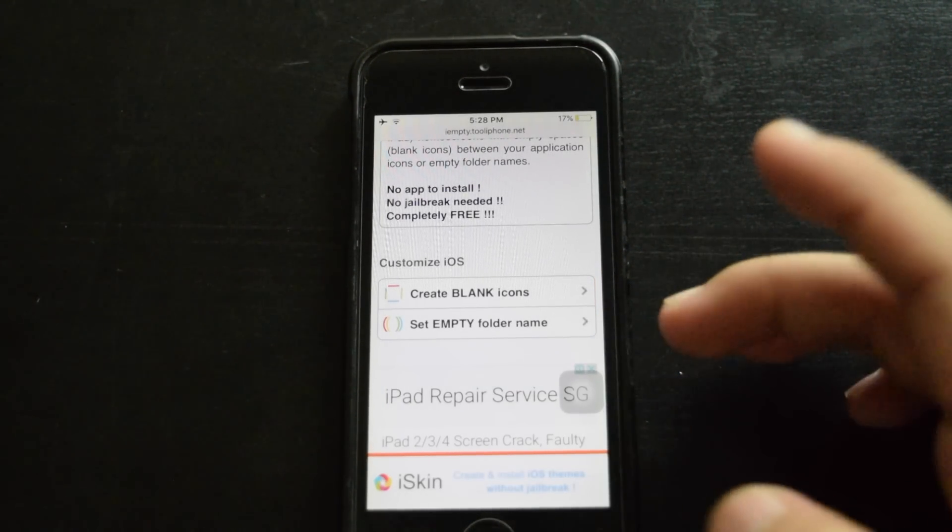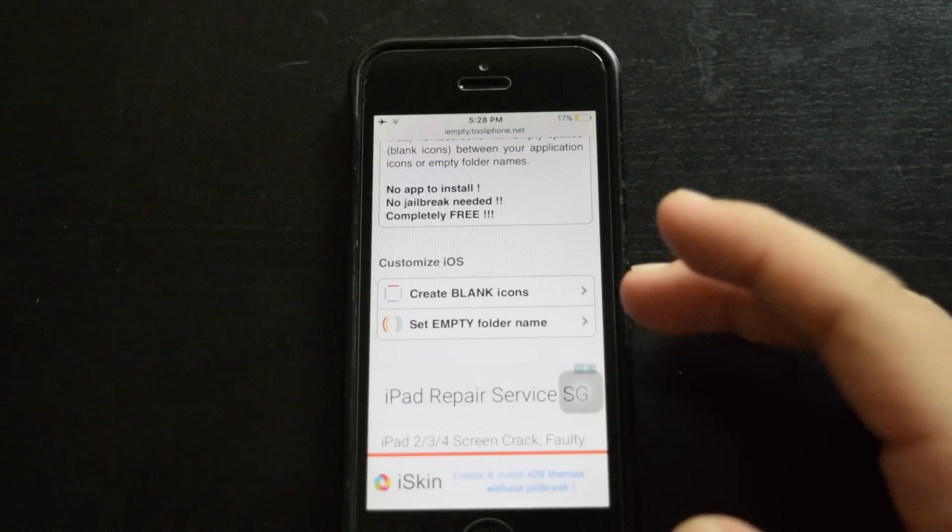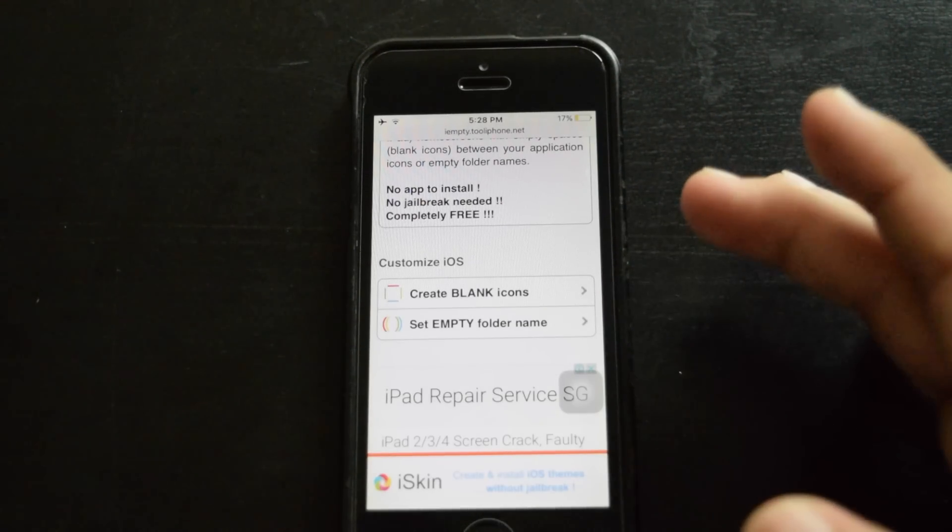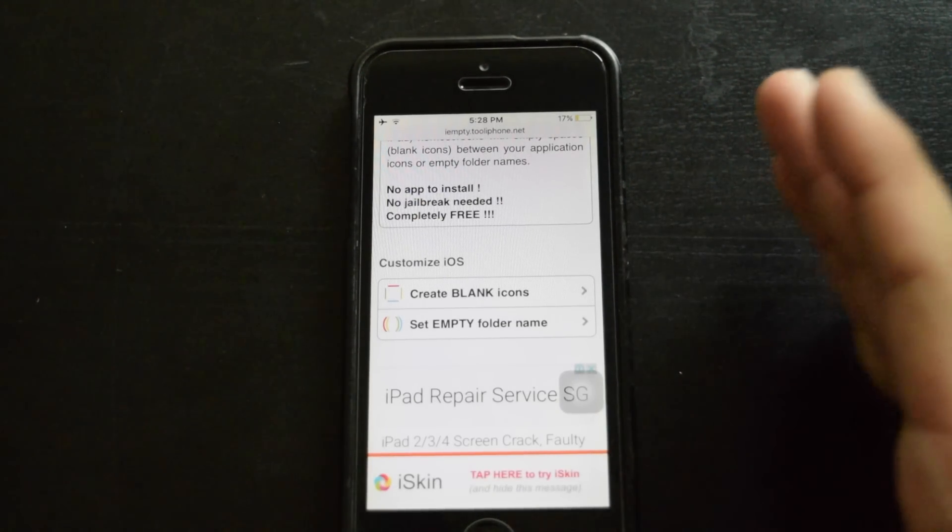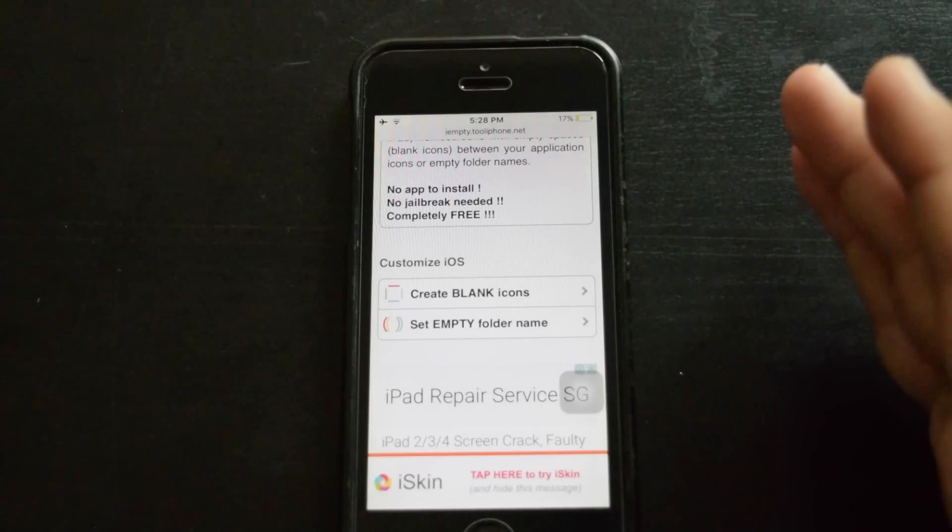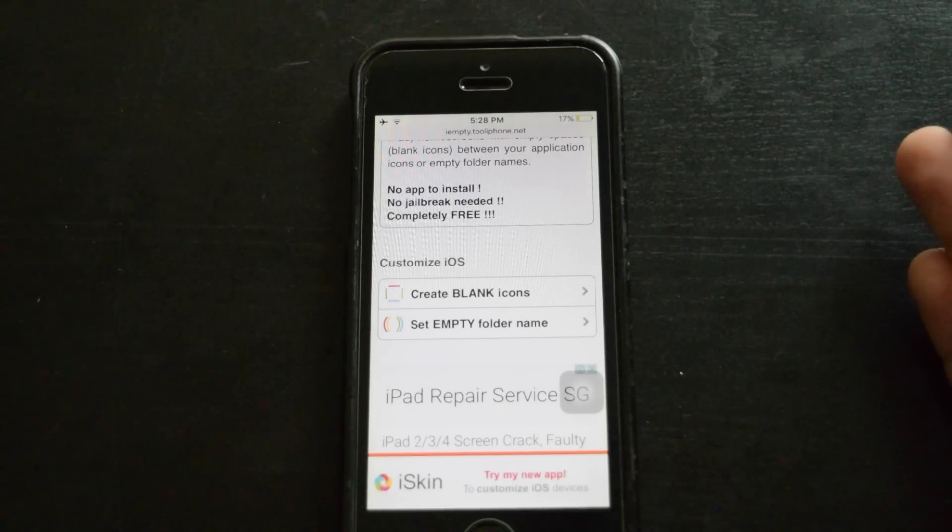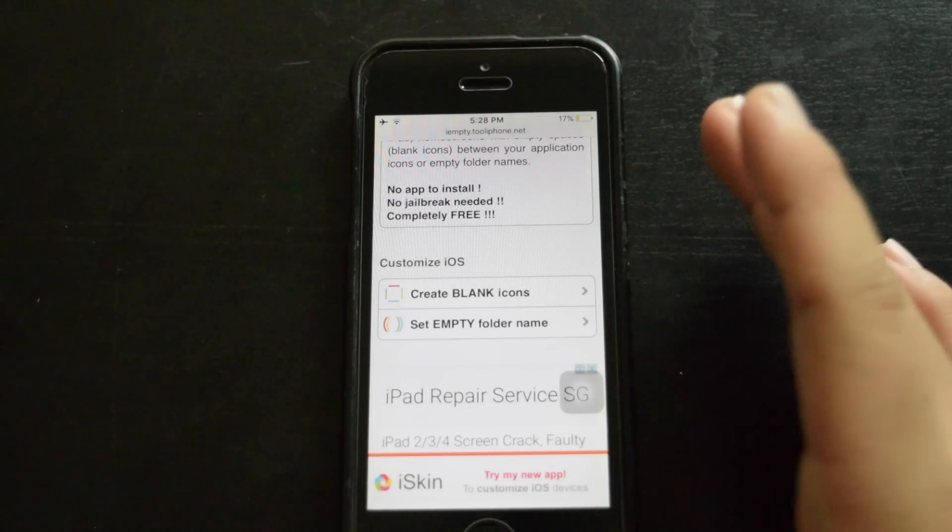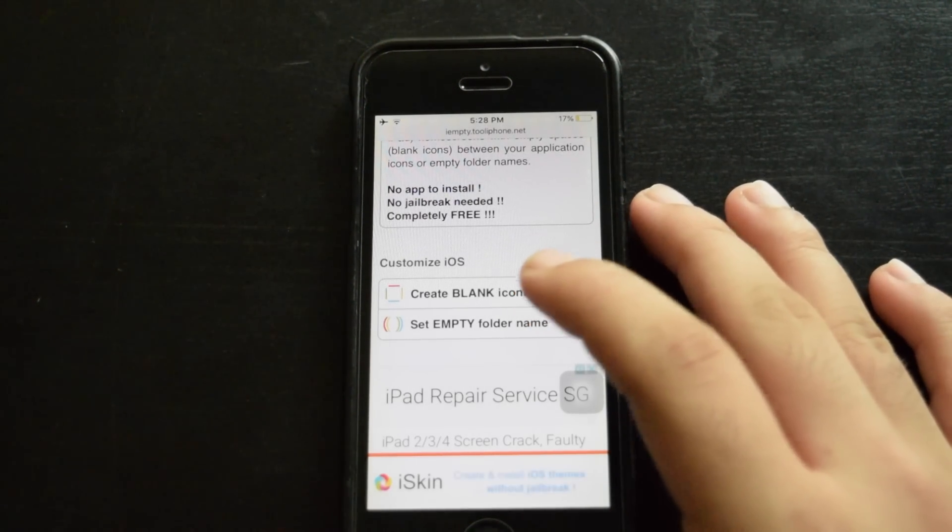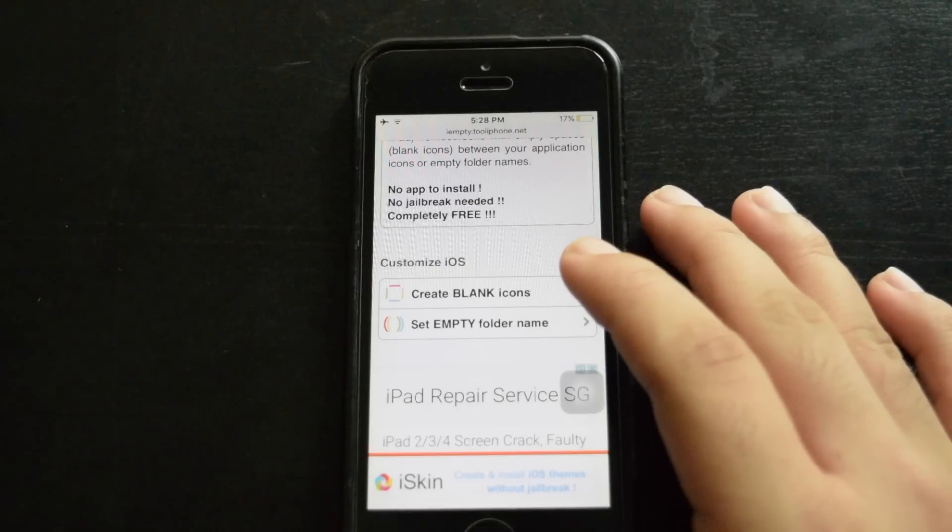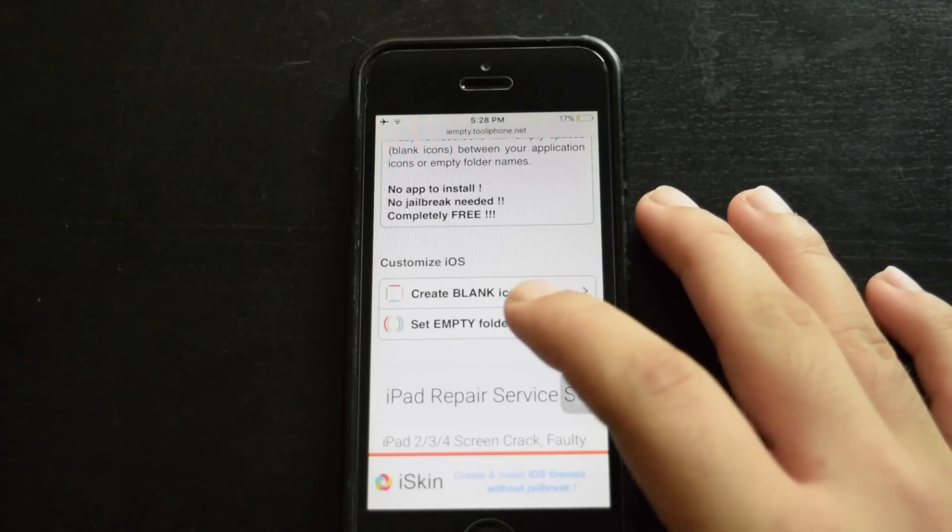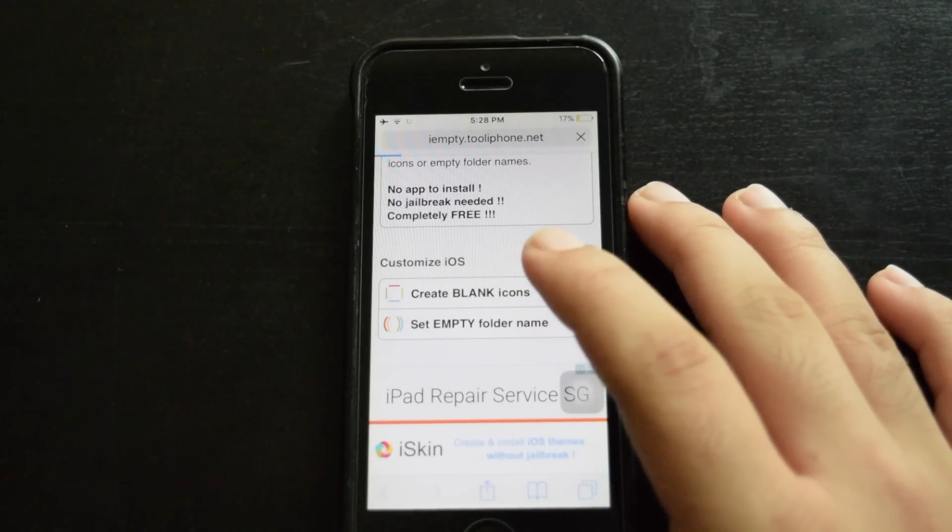Now I'll do a create blank icons video someday later, and if you want to look at it now you surely can. But this video is about how to set empty folder names, so just click on empty folder names and let it load.